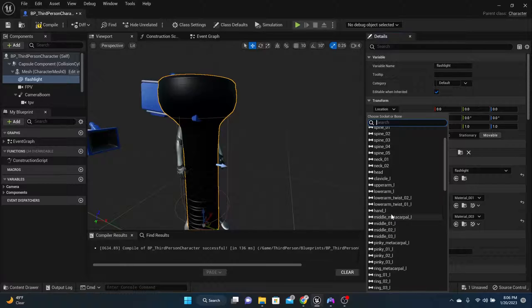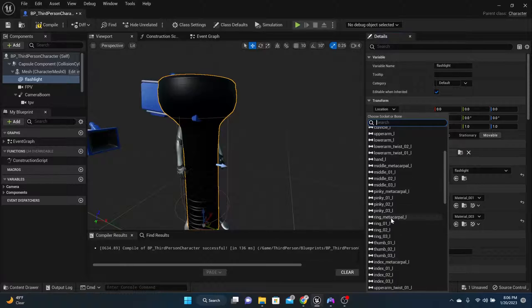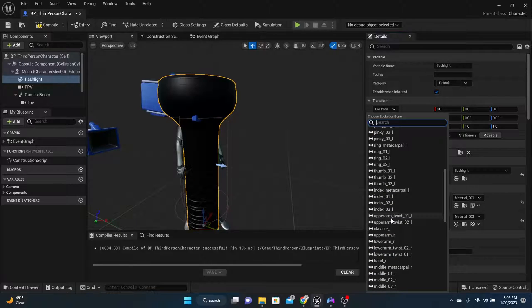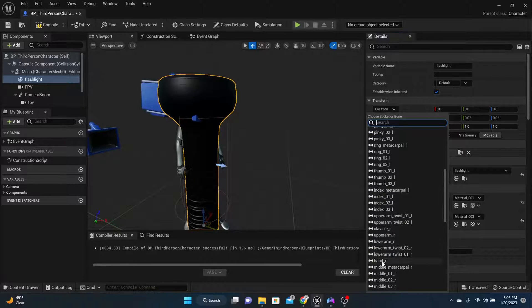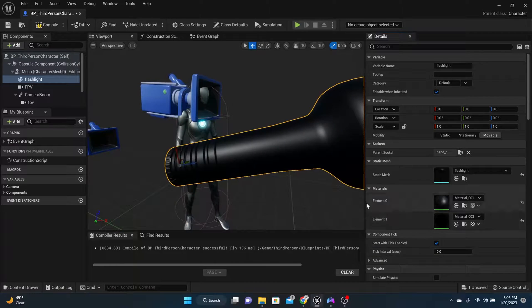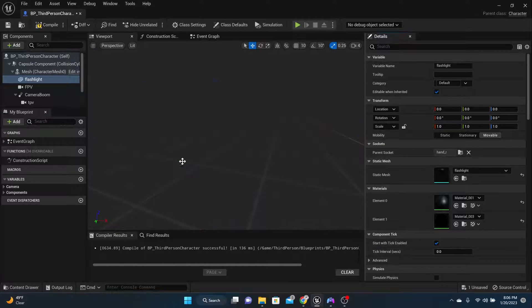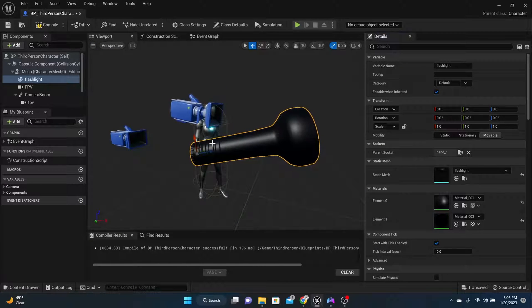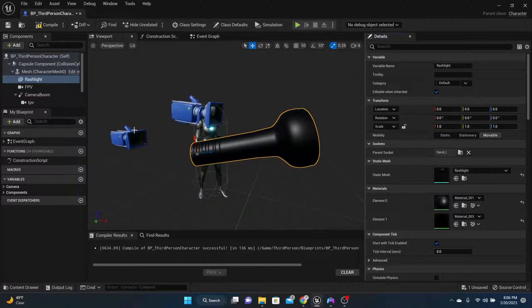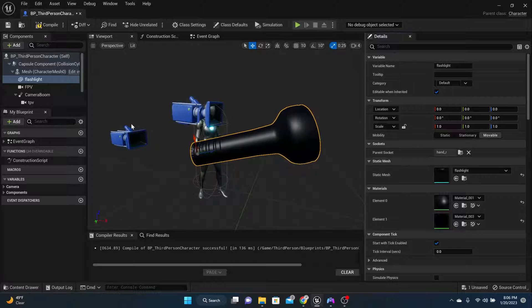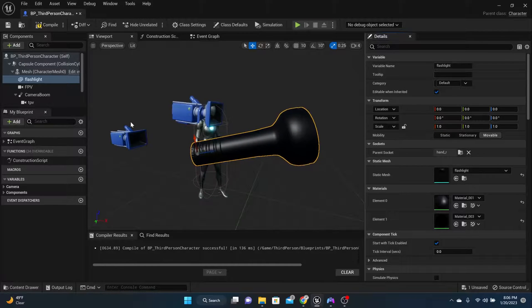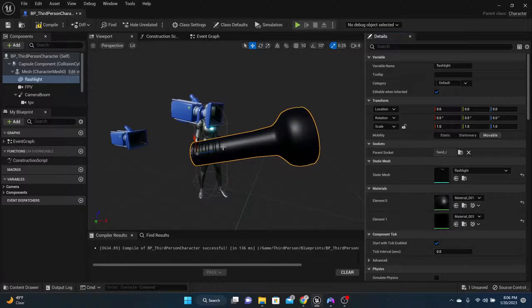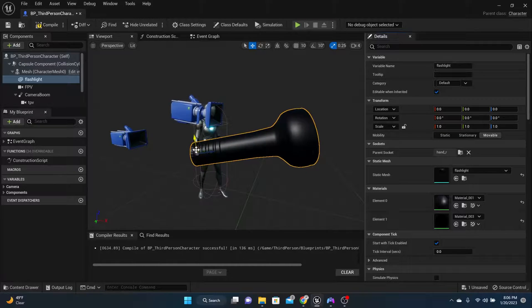Right hand, hand underscore R, perfect. So now you see that the flashlight's attached to their right hand. The next thing that we need to do is we need to make sure the flashlight's the right size.